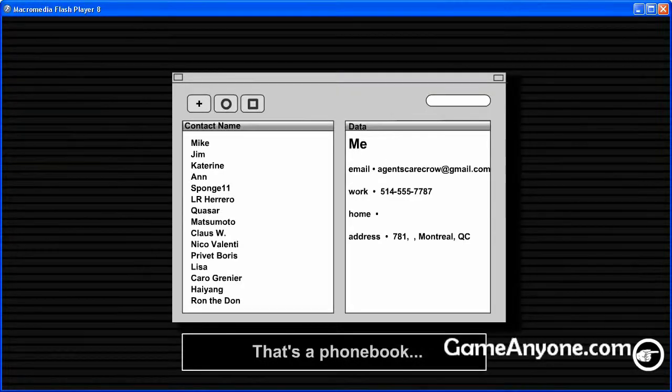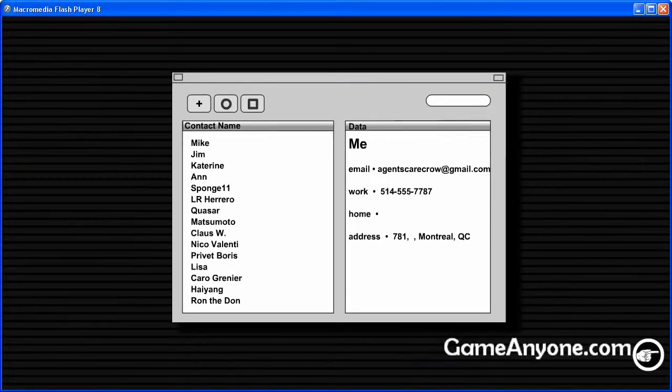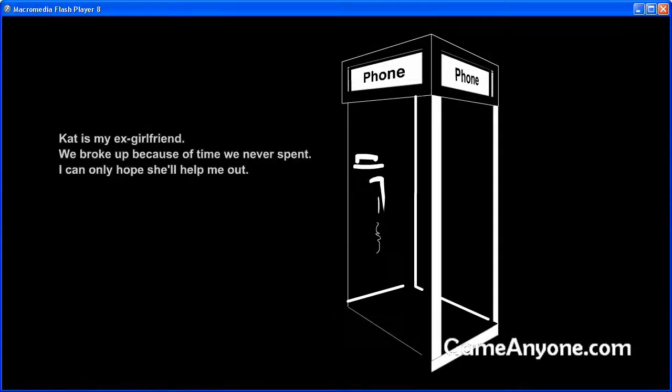It's a phone book. Let me add Cat and Jim's numbers down. He automatically writes them down, y'all have to.